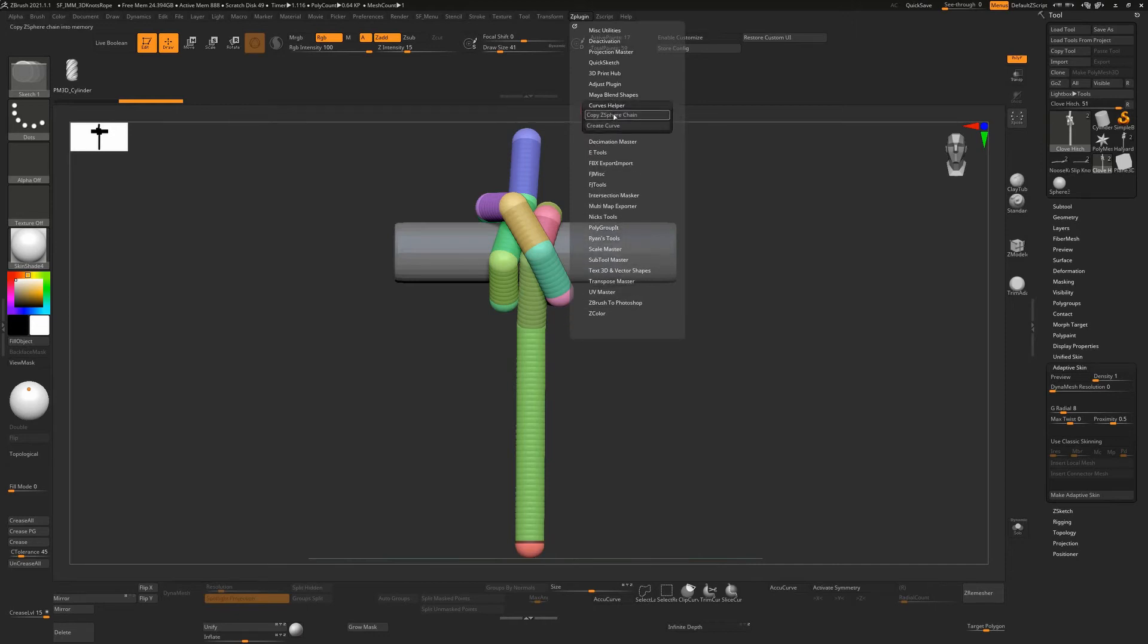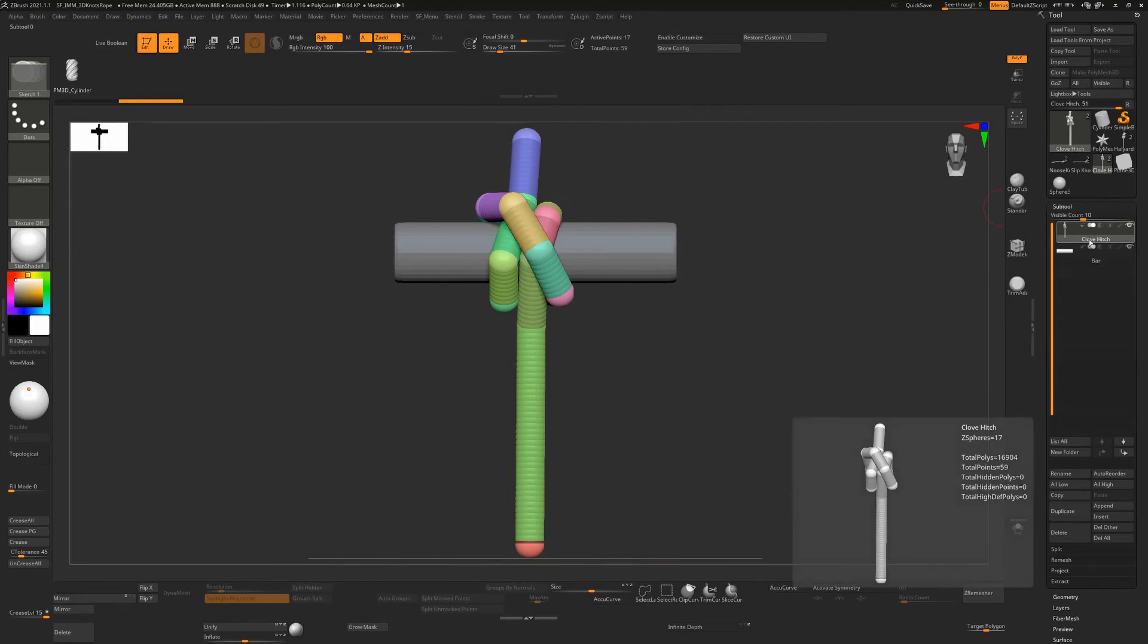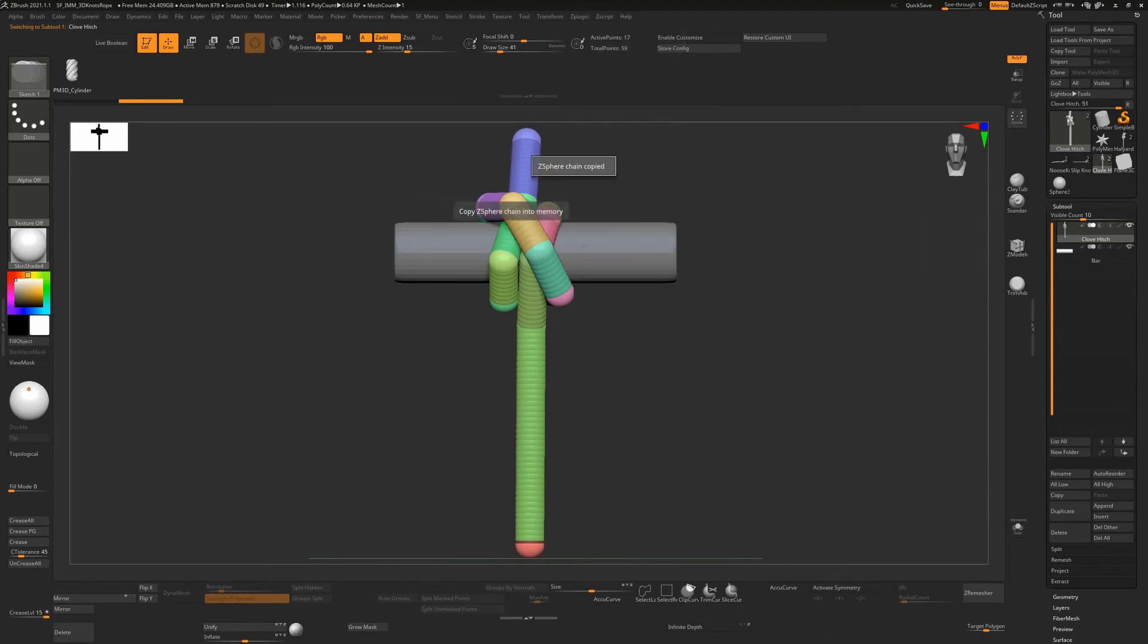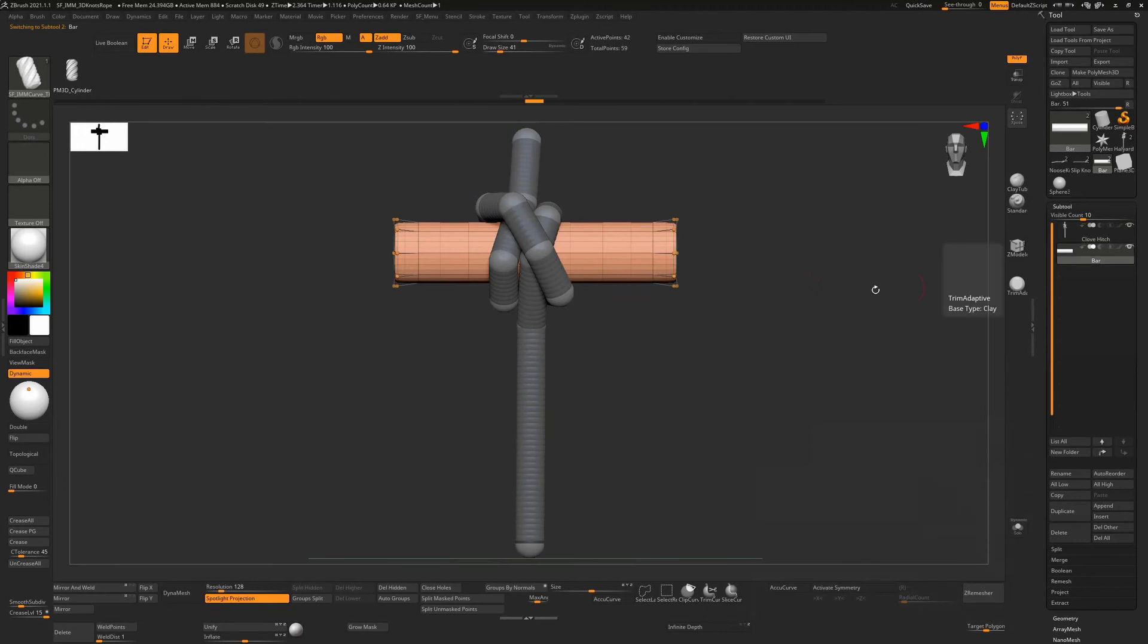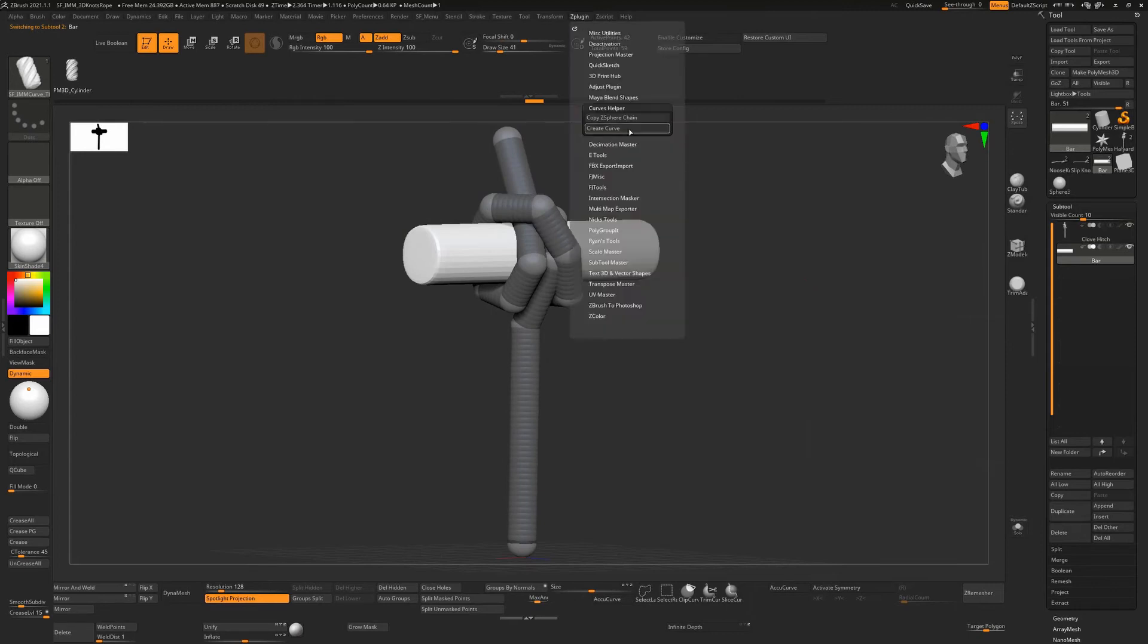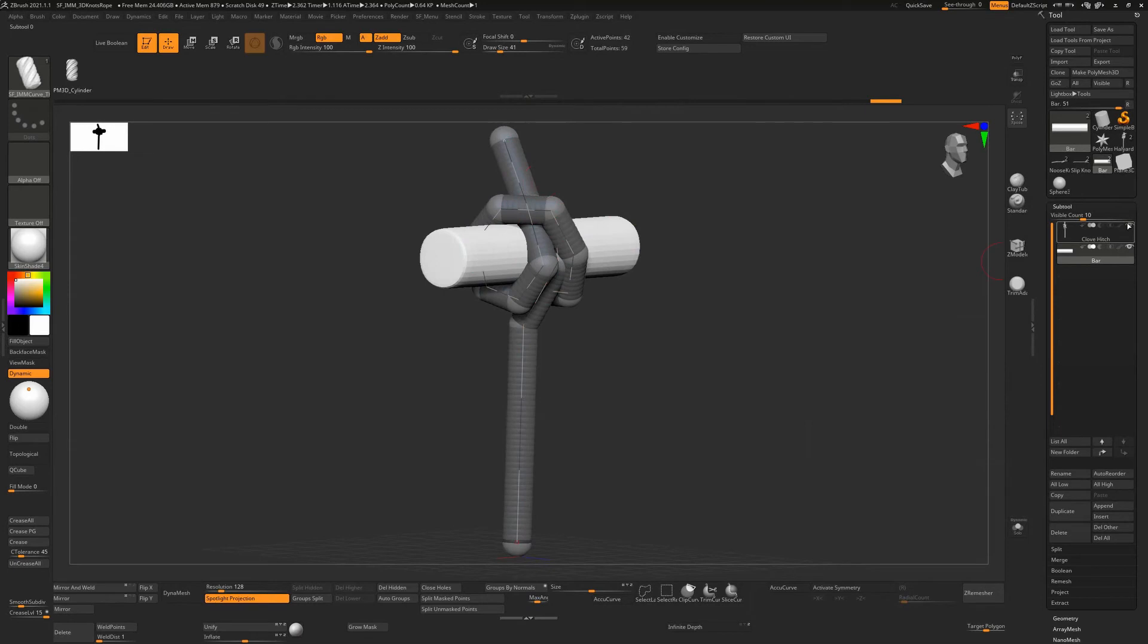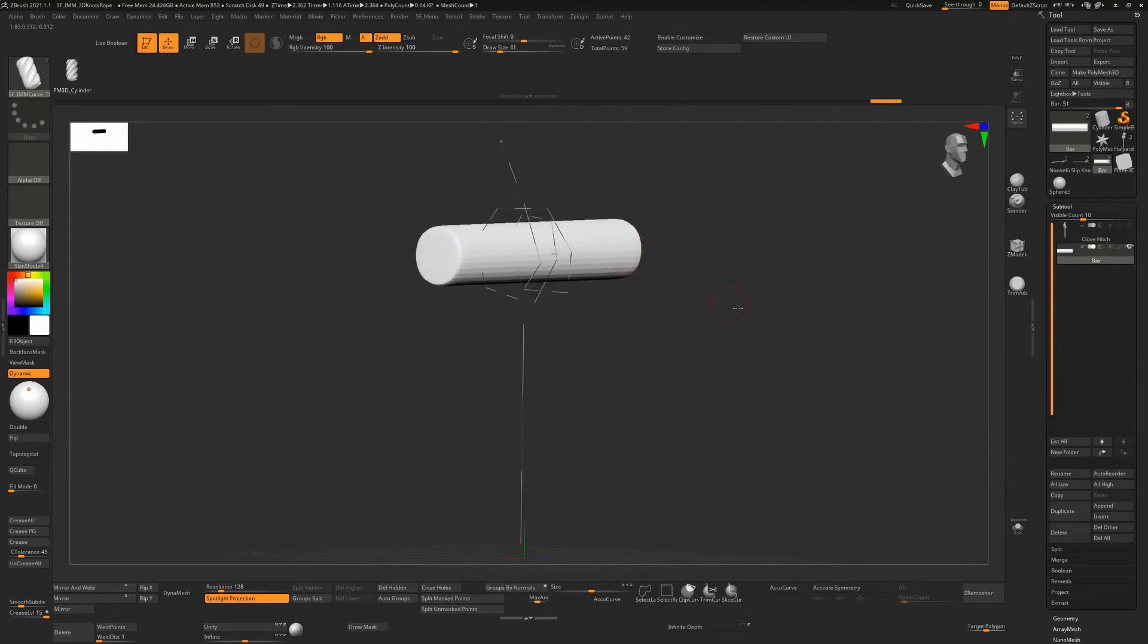So this is the plugin we're going to need. We're going to use this to copy the Z-Sphere chain. To do that, we need to make sure first of all that we have the Z-Sphere selected and not the other object. So make sure this is selected. Then go to ZPlugin, copy Z-Sphere chain. So that's copied, but now we want to create the curve. Now we can't create a curve on Z-Sphere, so we need to change to another object, which is why we have this bar object over here. I'll press Shift-F just to turn off this, but this is selected. And now I'll go to ZPlugin and I'll hit Create Curve. It'll take a couple of seconds and we now have a curve. So the Z-Sphere chain here is no longer necessary. We can hide that. This curve is on this object.